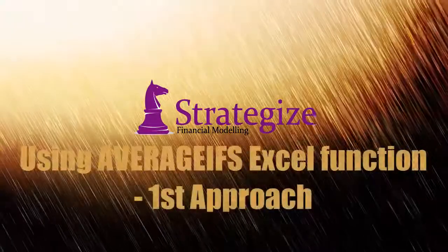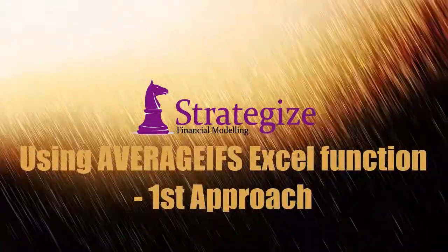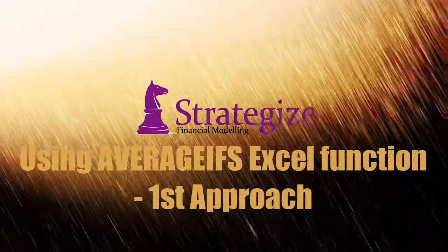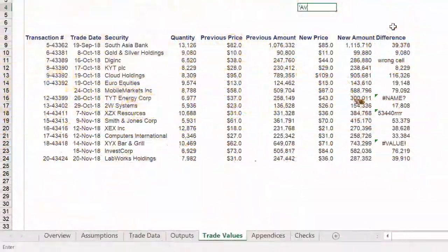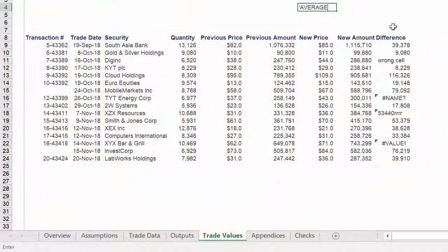There are two approaches we will use to solve this, using the AVERAGEIFS Excel function.